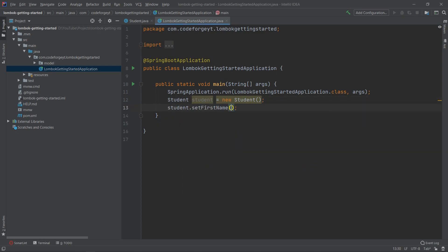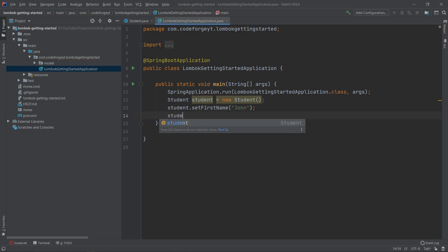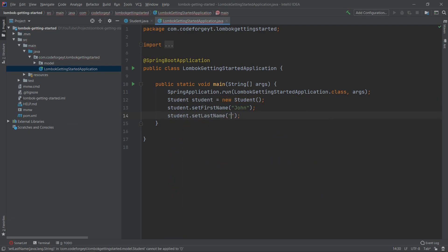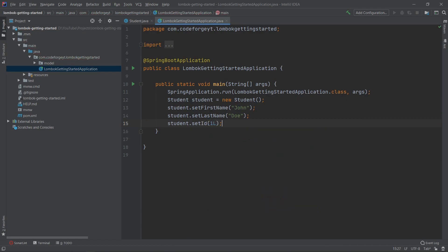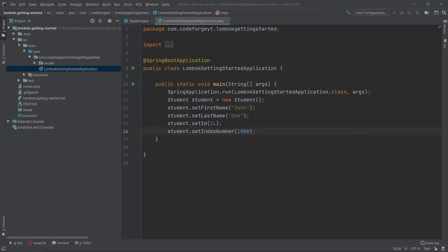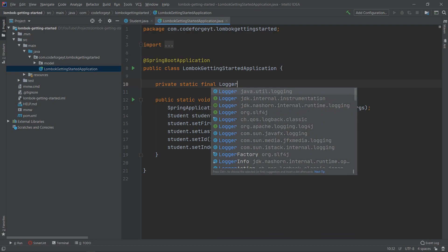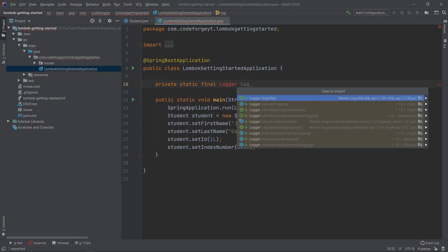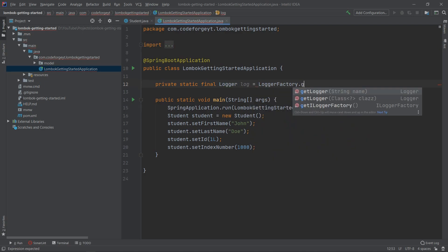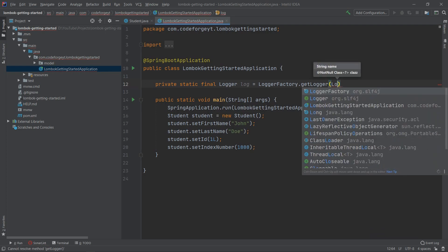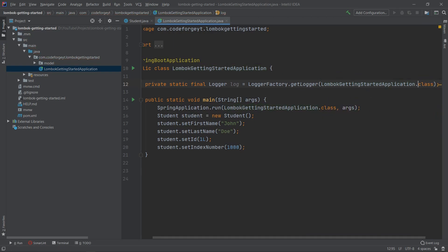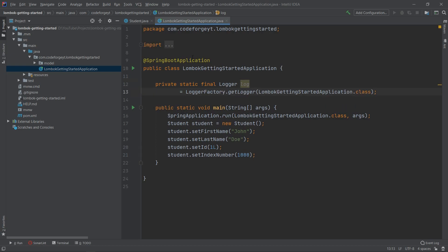We use the student object to set the first name to John, last name to Doe, ID to 1, and index number to 1000. Now we'd like to log it to the console. The old way was to declare: private static final Logger log = LoggerFactory.getLogger(LombokGettingStartedApplication.class). But we don't have to do it with Lombok — we have a lot of boilerplate code here that can be avoided.